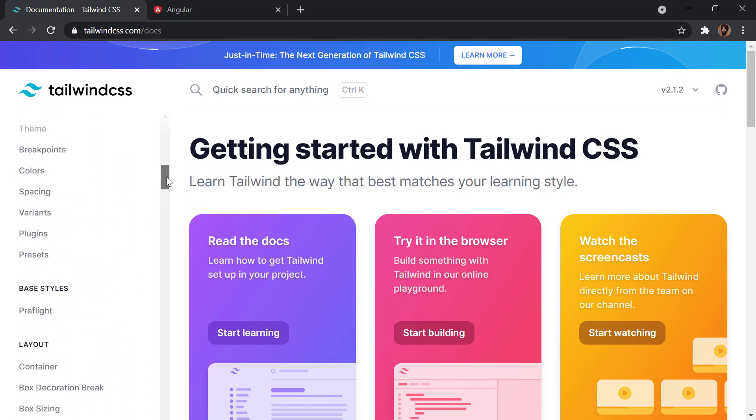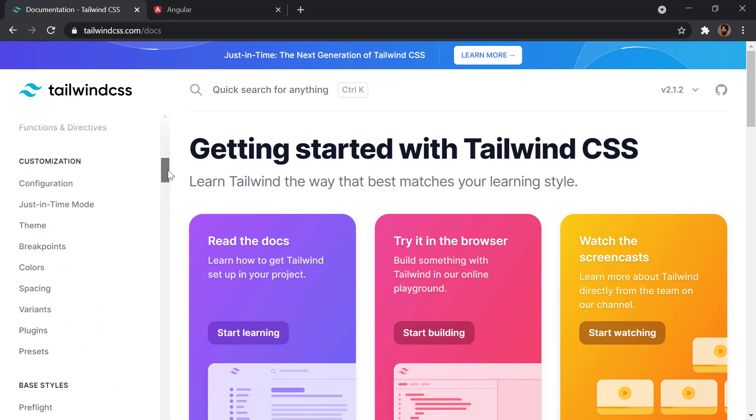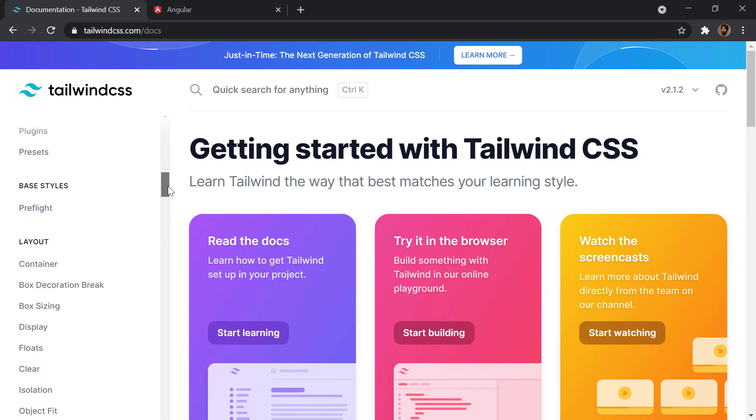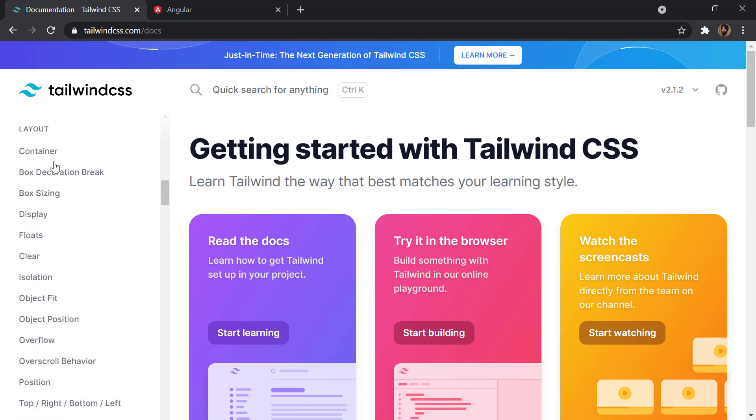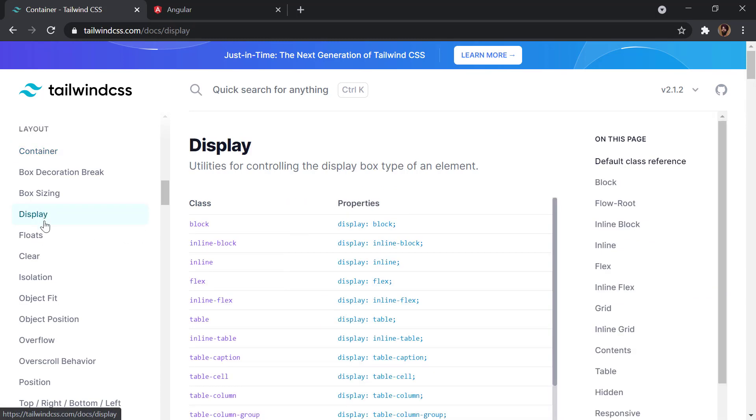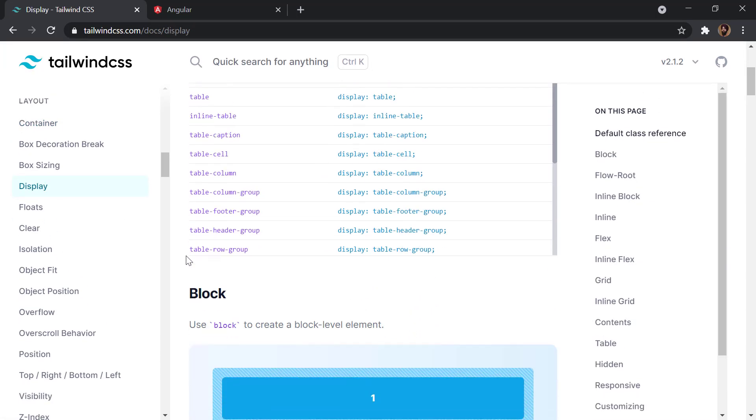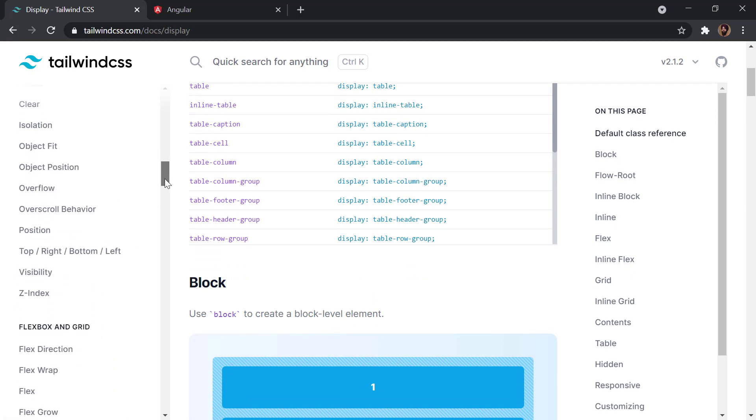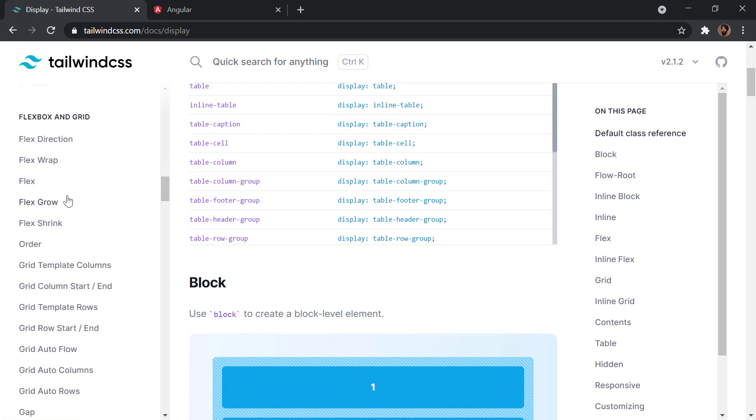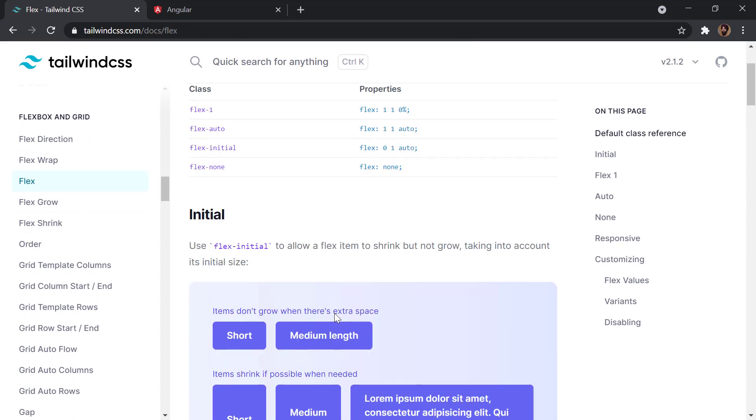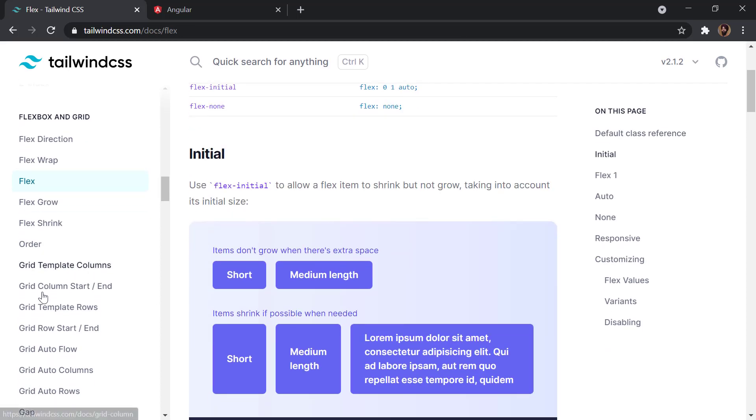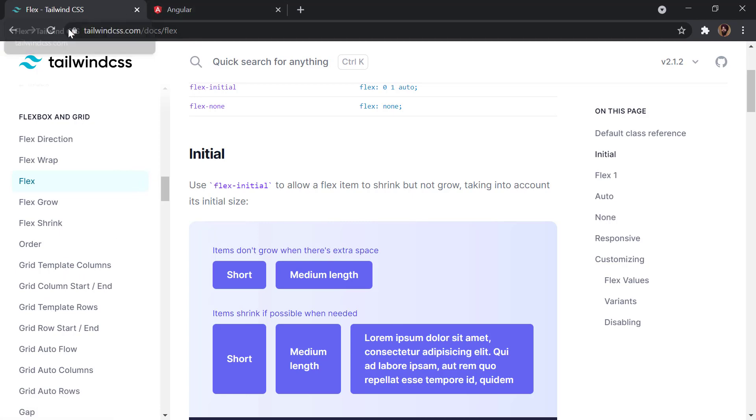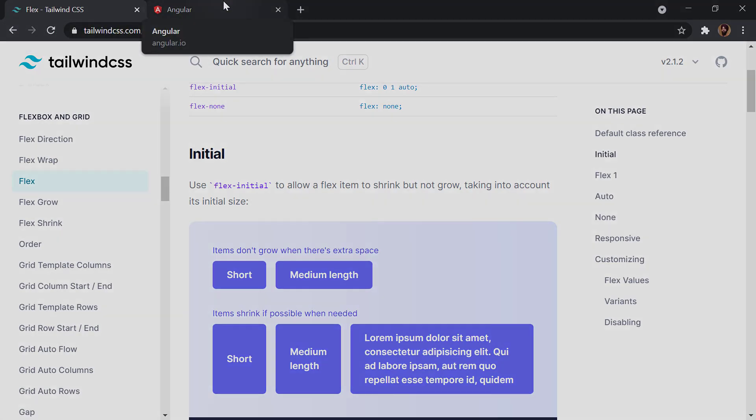You can actually see they have classes for almost everything. If I go to Container, they have a container class. If I go to Display, they have all the display classes here. Similarly, they have classes for Flex and Grid as well. Let's see how we can get started and install Tailwind inside of an Angular project.